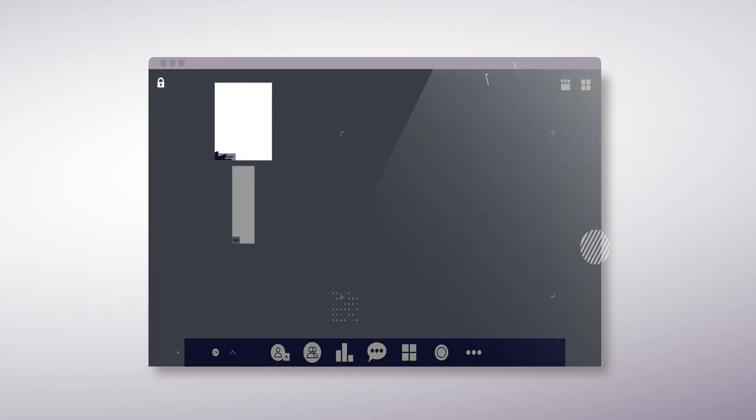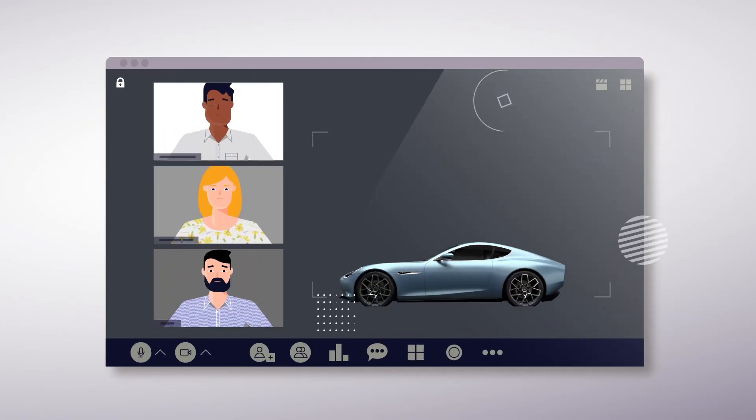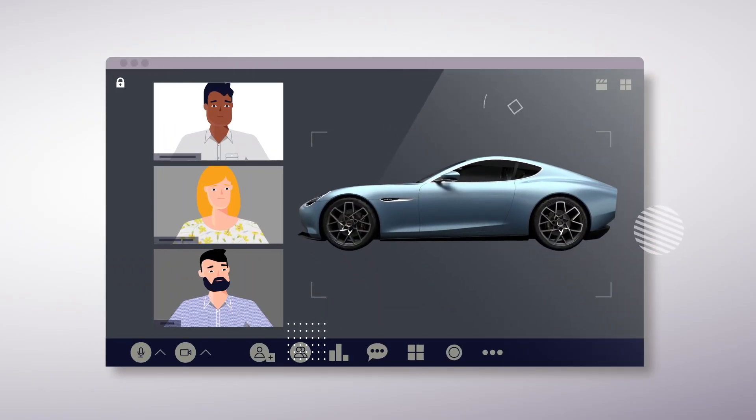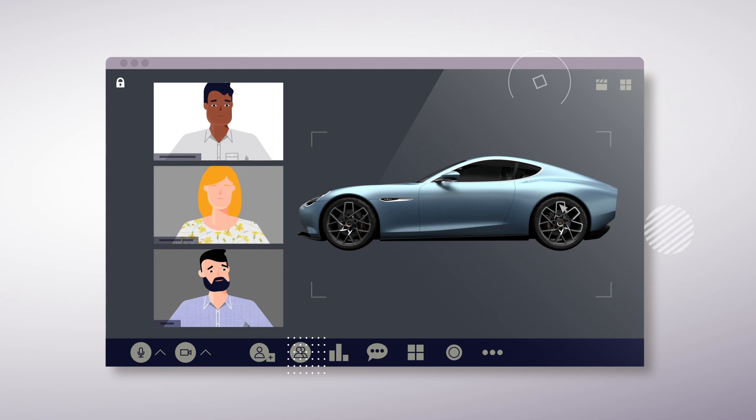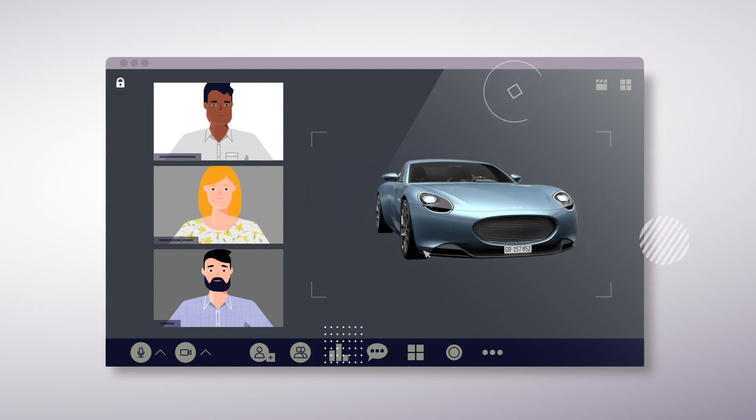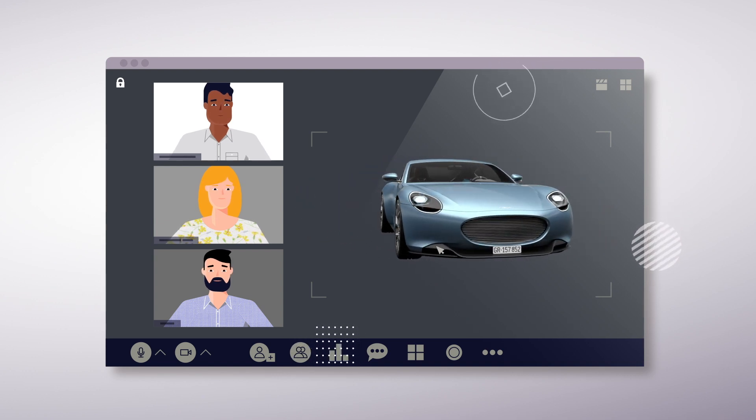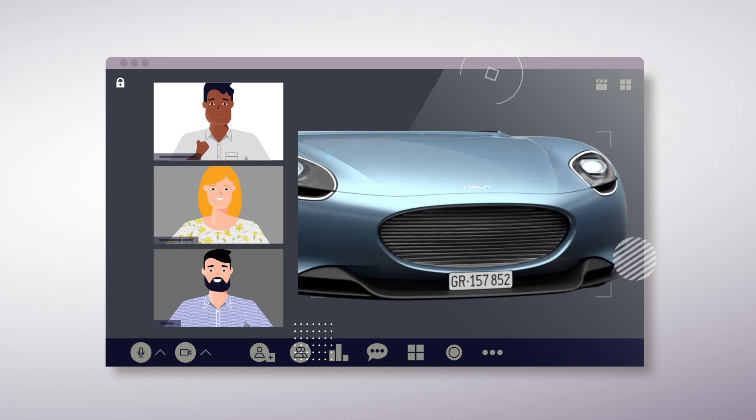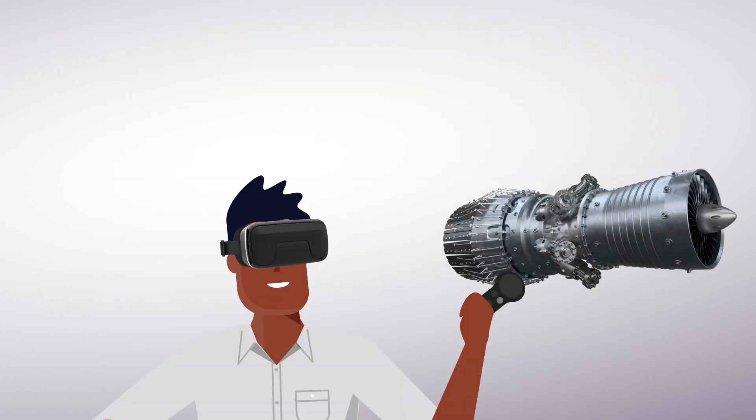VRED allows anyone to create digital prototypes so accurate and reliable that you can actually make informed design and engineering decisions at many steps in the development process.